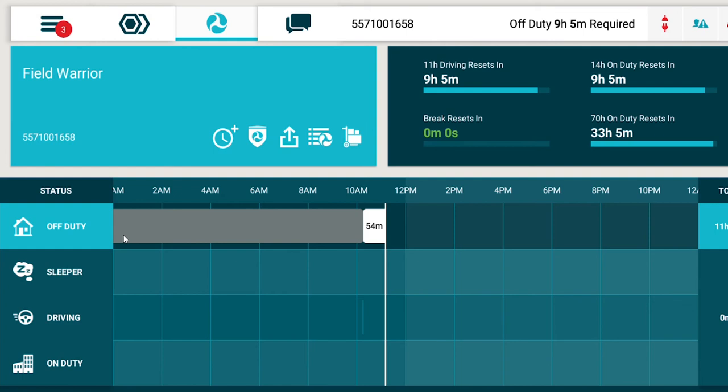If the vehicle starts moving before you set status to driving, Field Warrior will automatically set your status to driving.